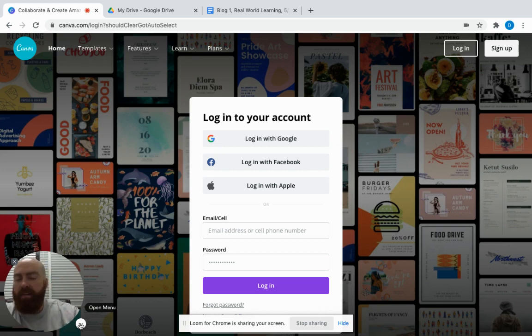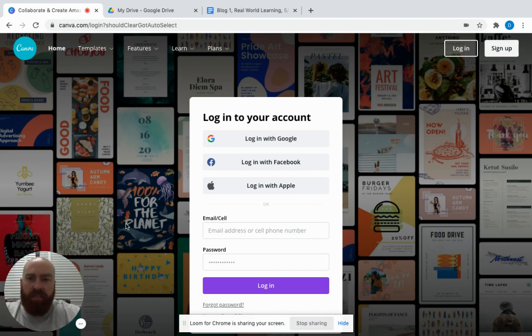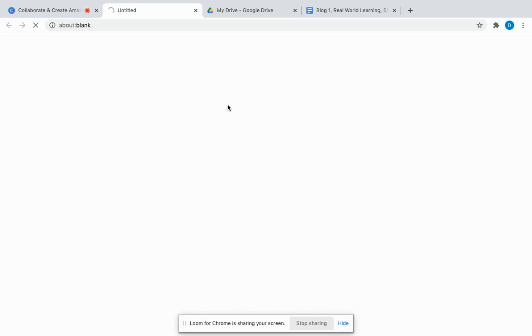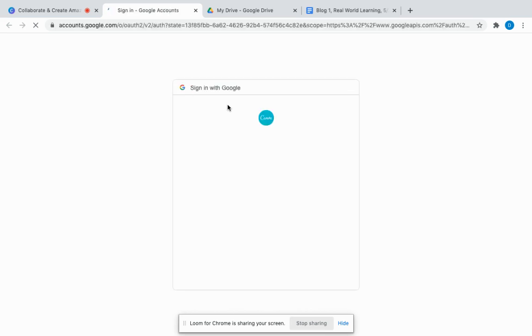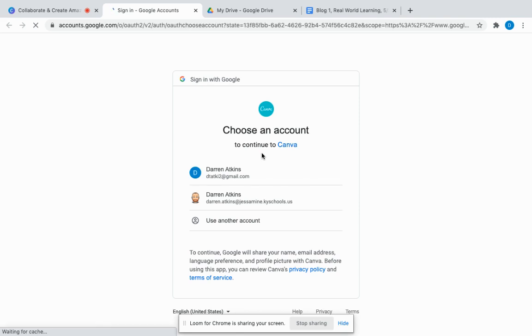It's really easy to use. The first thing you'll do is log in with your Google account on Canva. If students have a Google account, they can log in. I'll use mine quickly, and then from here we're going to create that infographic.